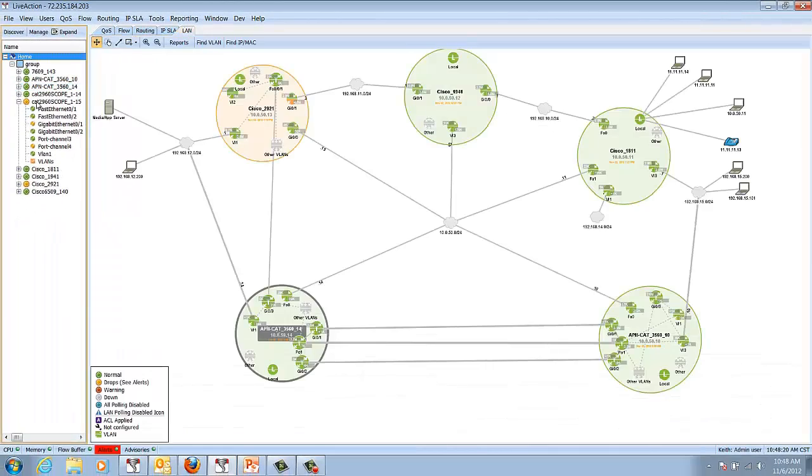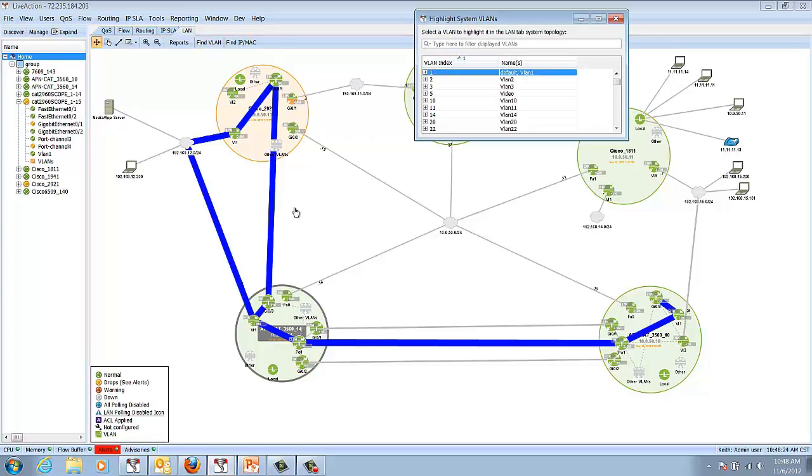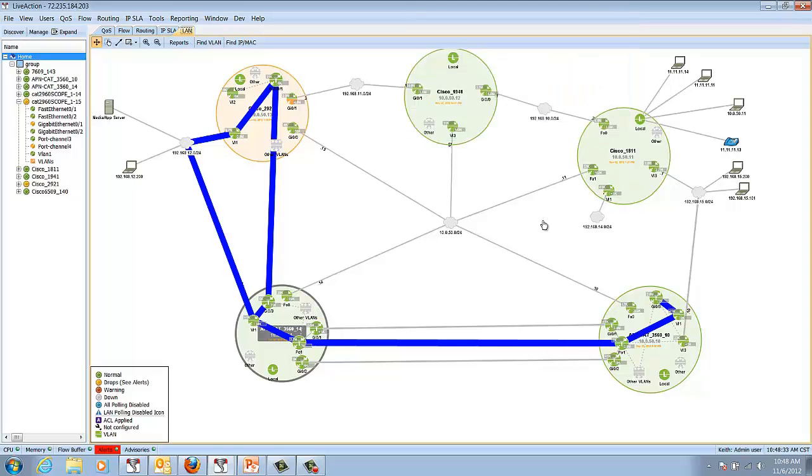So let's go to a home view and find a VLAN. We can actually highlight that VLAN, and notice we track it through the network now. We can see the interfaces that are involved with this VLAN very easily to troubleshoot problems.